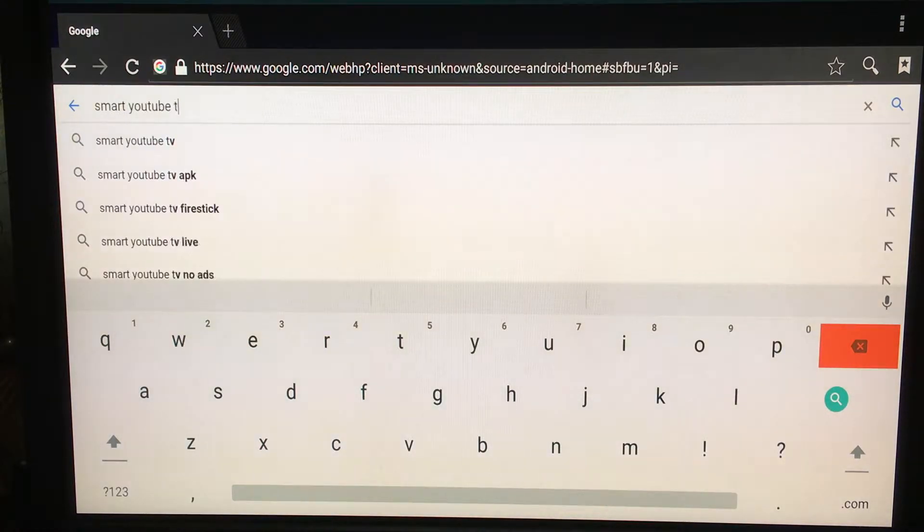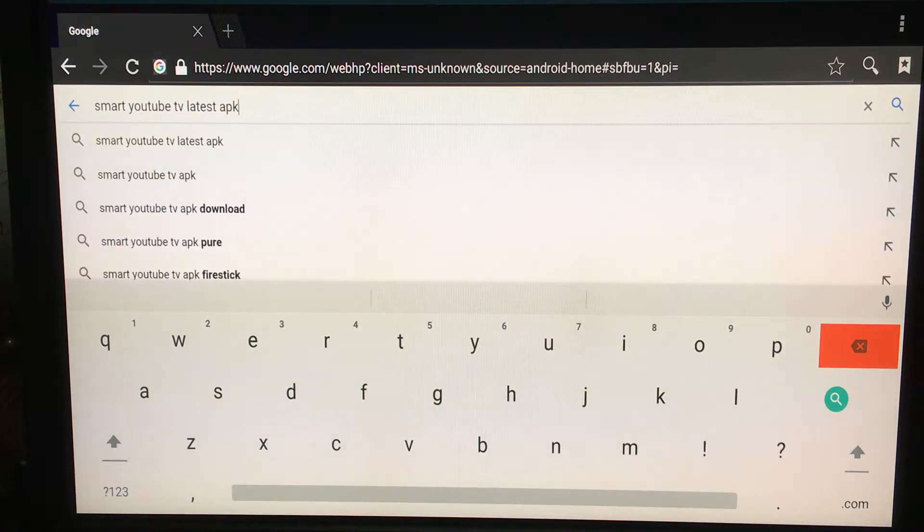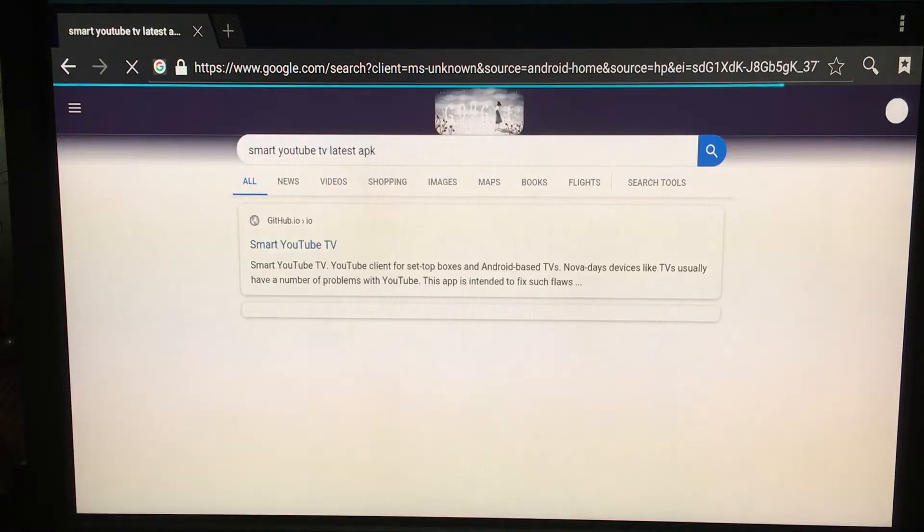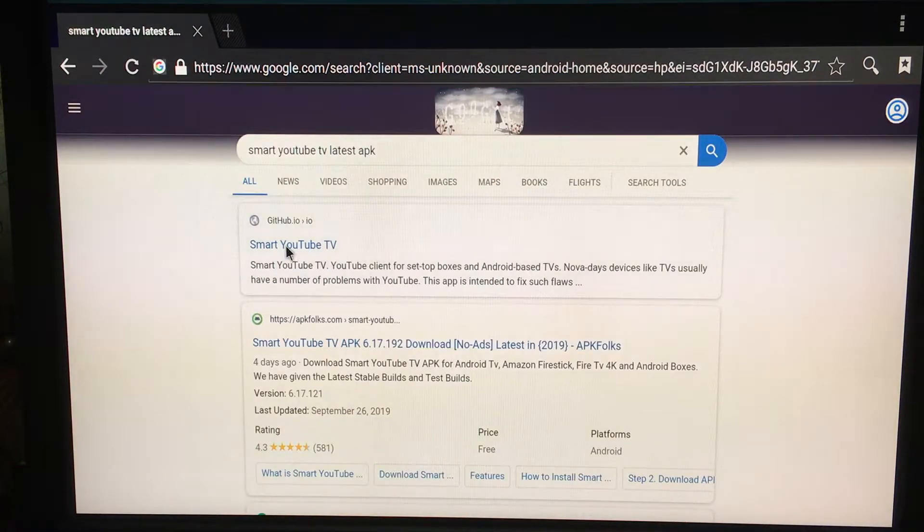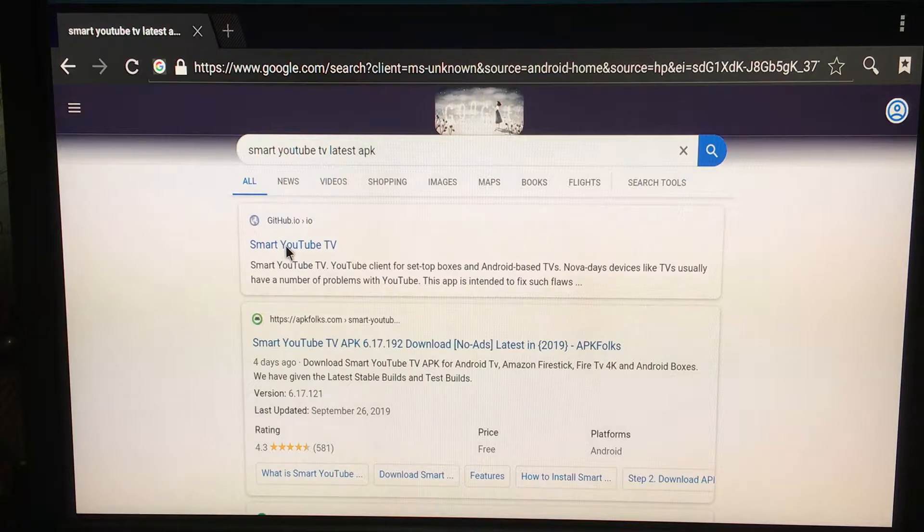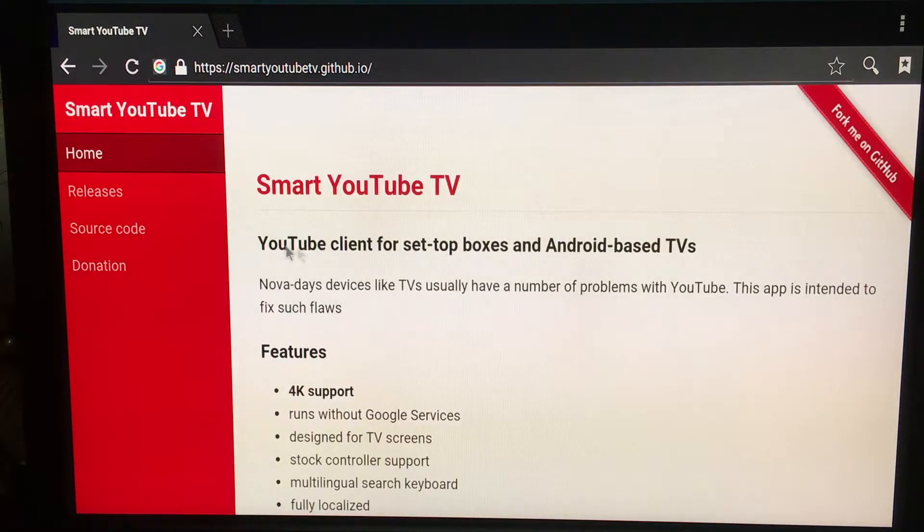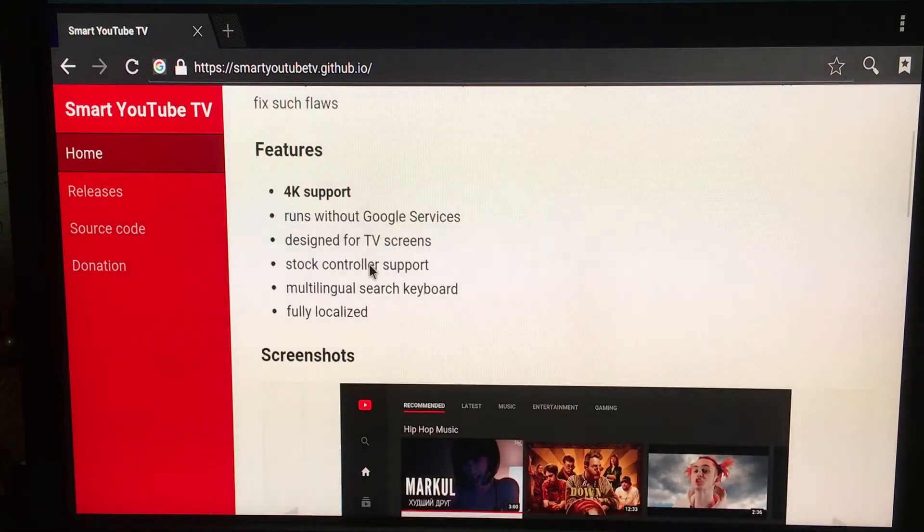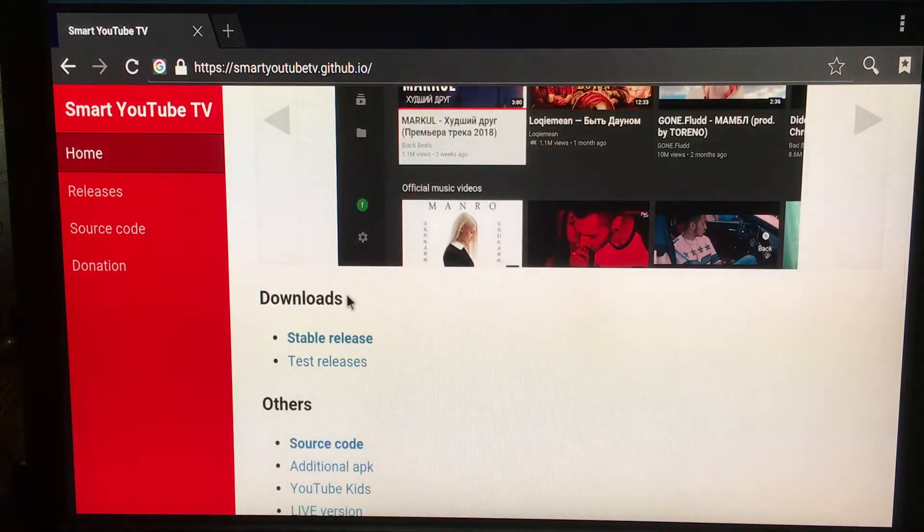YouTube TV latest APK' and search for it. Once you search, the very first link you'll see is from github.io. Click on this, then scroll down and click on the stable release.